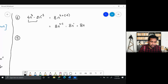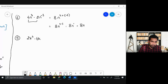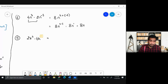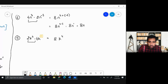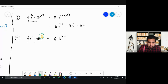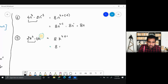Problem 5: 2k⁴ times 4k. Remember, whenever you do not have any power written, it automatically has the power 1. So 2 times 4 gives 8, and k⁴ × k¹ = k^(4+1) = k⁵. Many students forget to add that implicit 1, but any variable without a written power has power 1 by default. The final answer is 8k⁵.